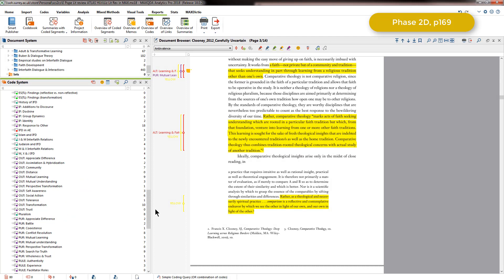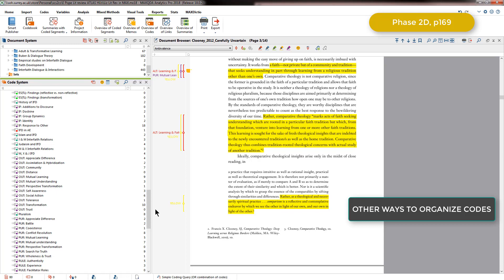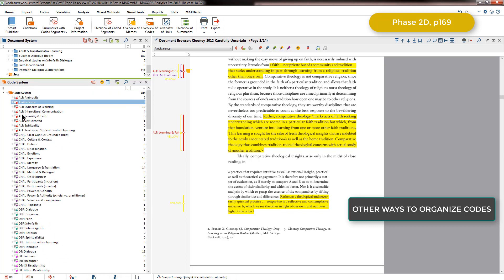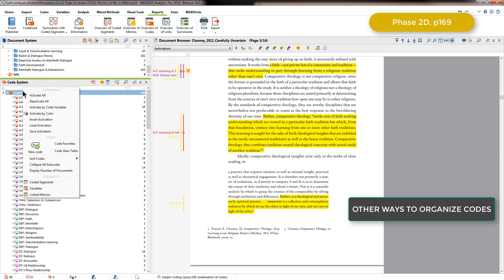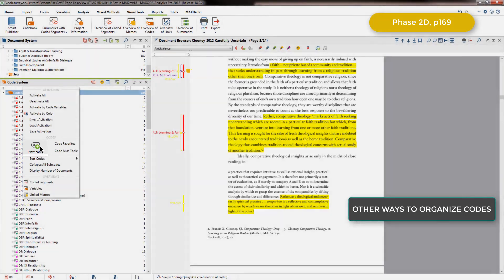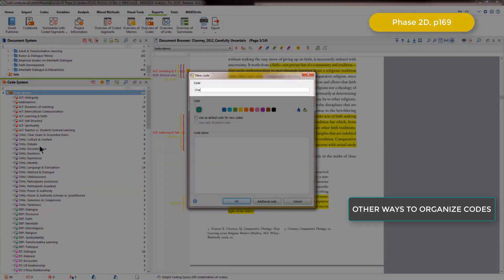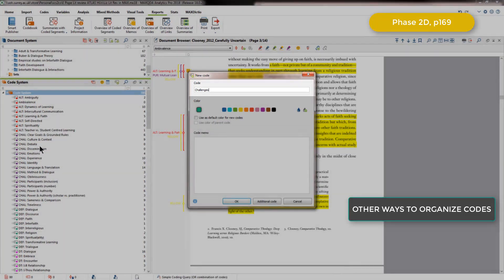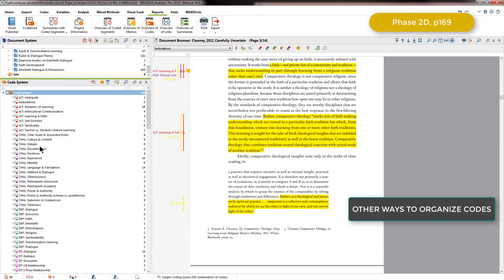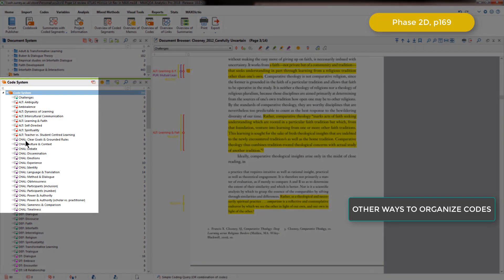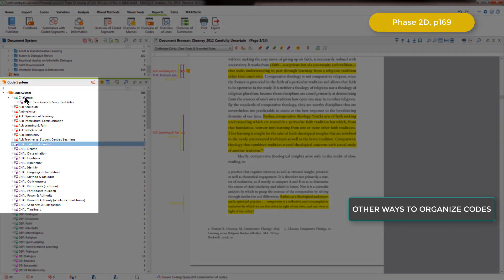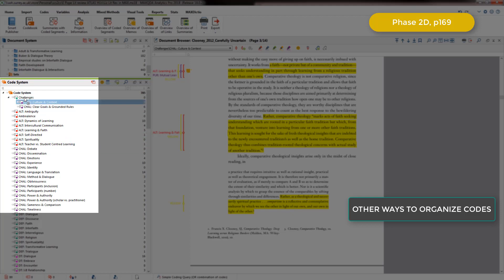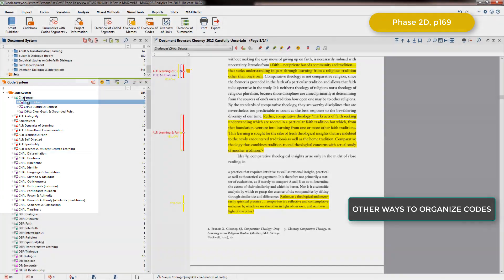Elizabeth could have done this organization by creating a top-level code for each category and moving the relevant codes to hang underneath it. So I'll just show you quickly how to do that. Back at the top, I'll just right-click on the code system and create a new code. And then I can move codes and hang them underneath. So they appear in a little hierarchical group.